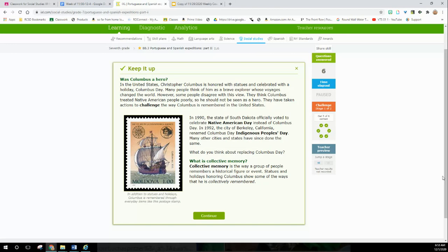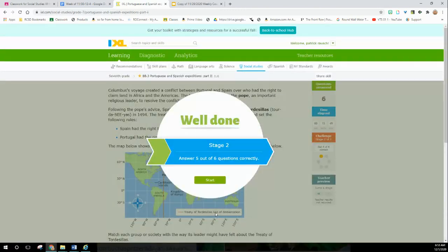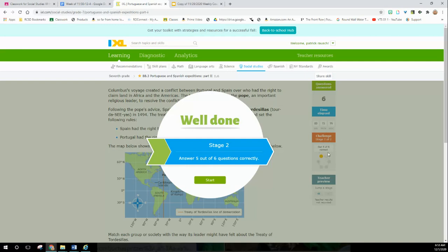In 1990, the state of South Dakota officially voted to celebrate Native American Day instead of Columbus Day. In 1992, the city of Berkeley, California renamed Columbus Day Indigenous Peoples Day. Many other cities and states have since done the same. What do you think about replacing Columbus Day? As long as I get my day off, you can call it whatever you want. No, seriously, I think it's a good idea to be Native American Day. Collective memory is the way a group of people remembers a historical figure or event.